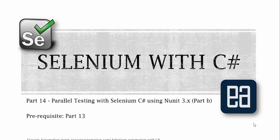Hi guys, my name is Karthik and I'm from executeautomation.com. Welcome to part 14 of our Selenium with C# video series. In this video, we'll be talking about parallel testing with Selenium and C# using NUnit 3.0.